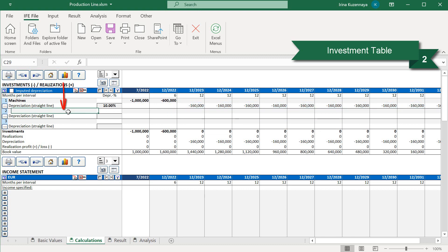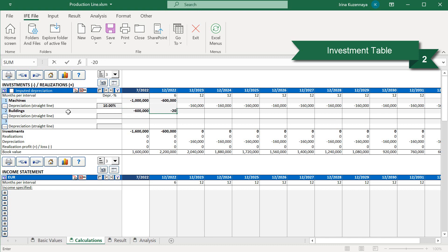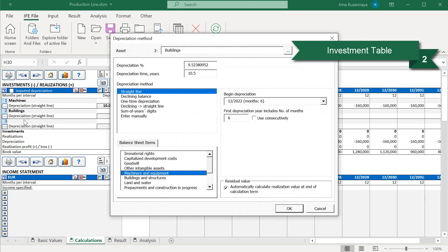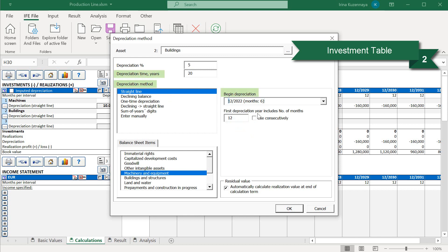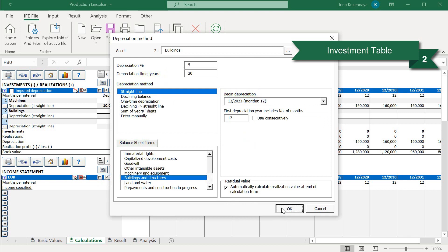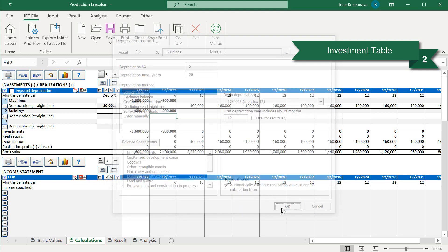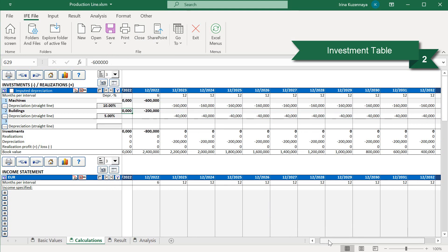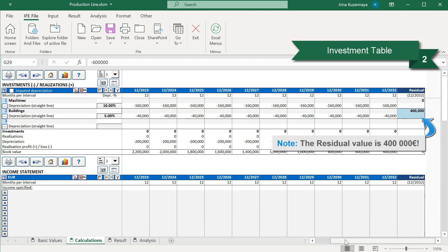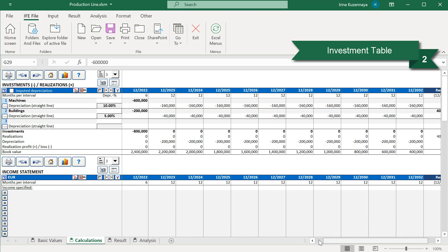Let's enter this second investment account, the buildings. We pay 600,000 straight away in July 2022, and another 200,000 at the end of the construction phase. Now we will define the depreciation for this investment account. It is a straight line for 20 years, and we will begin depreciation in 2023. The balance sheet category is buildings and structures. The depreciation has been calculated, and you can see that this investment account has a residual value of 400,000 euros.